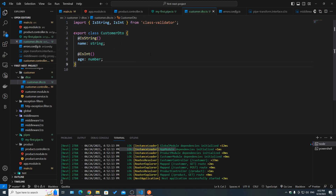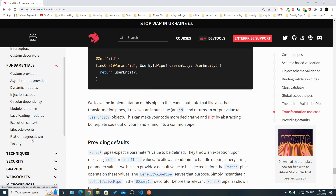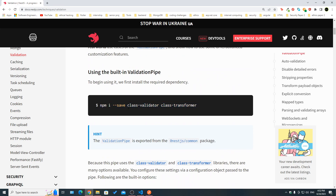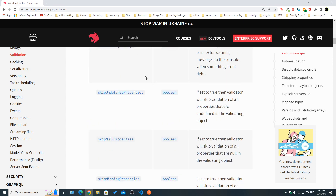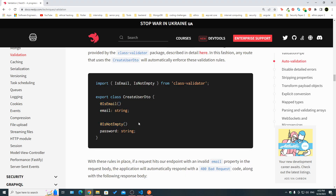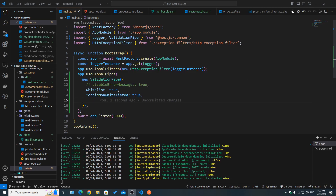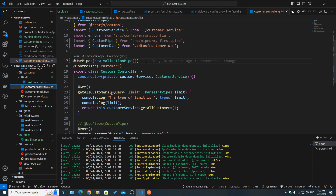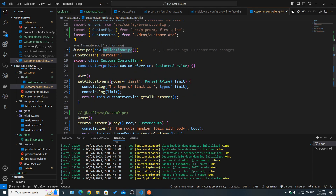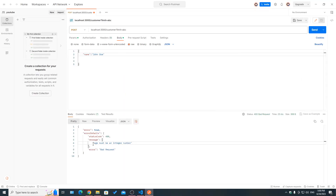There are many more ValidationPipe properties and class-validator decorators to explore — from simple ones like @IsString and @IsInt to more complex ones like @IsEmail and @IsNotEmpty. You can read more in the NestJS documentation under Techniques > Validation. Just as we used this pipe globally, we can also use it at the controller level — applying it only to route handlers inside that specific controller — by placing it on the controller class instead of in main.ts.